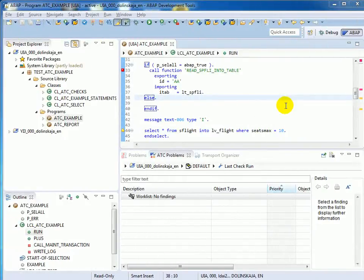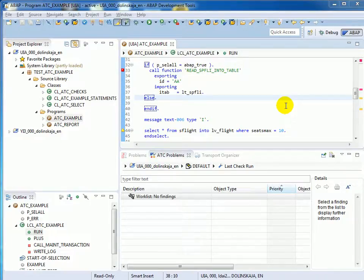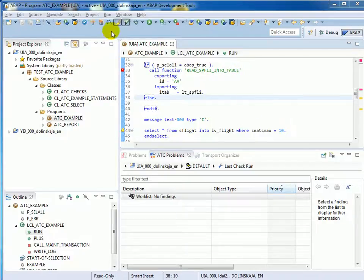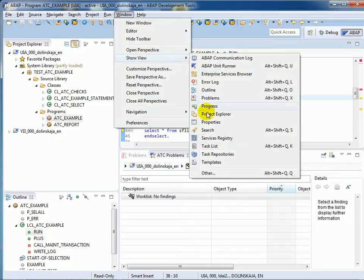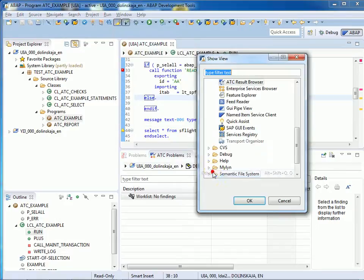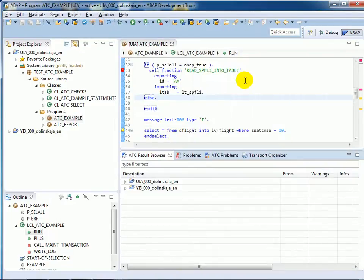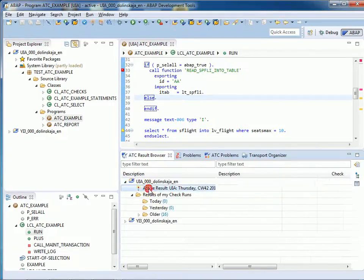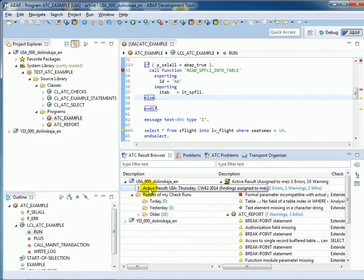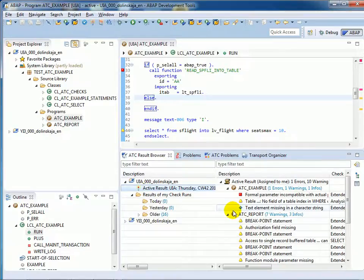After releasing the transport, the quality manager will run with ATC the mass test run for all objects in the quality system. And as soon as check run results are ready and published, you can access them directly in your development system in the view ATC Result Browser. You can select the check run on the left and display the detailed results on the right, like in the ATC Problems view.